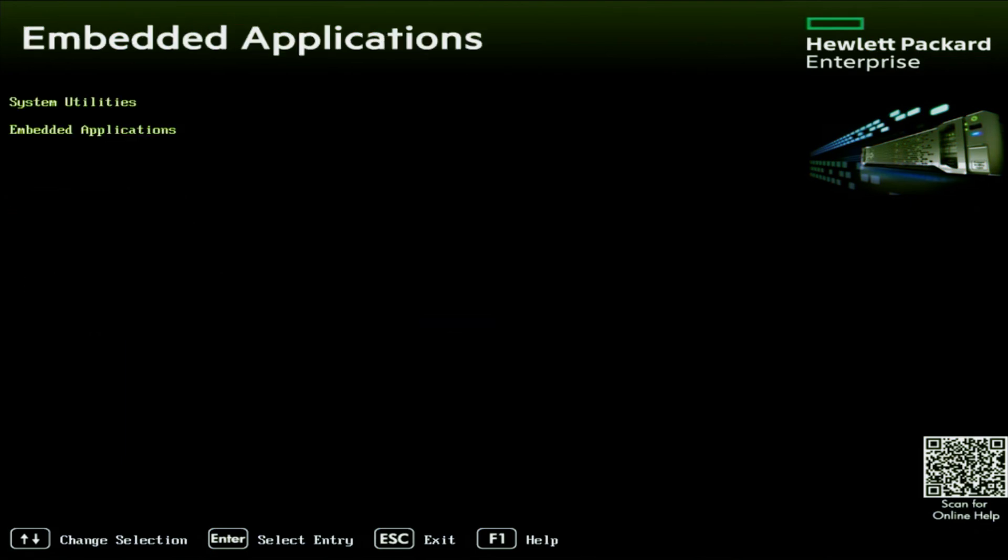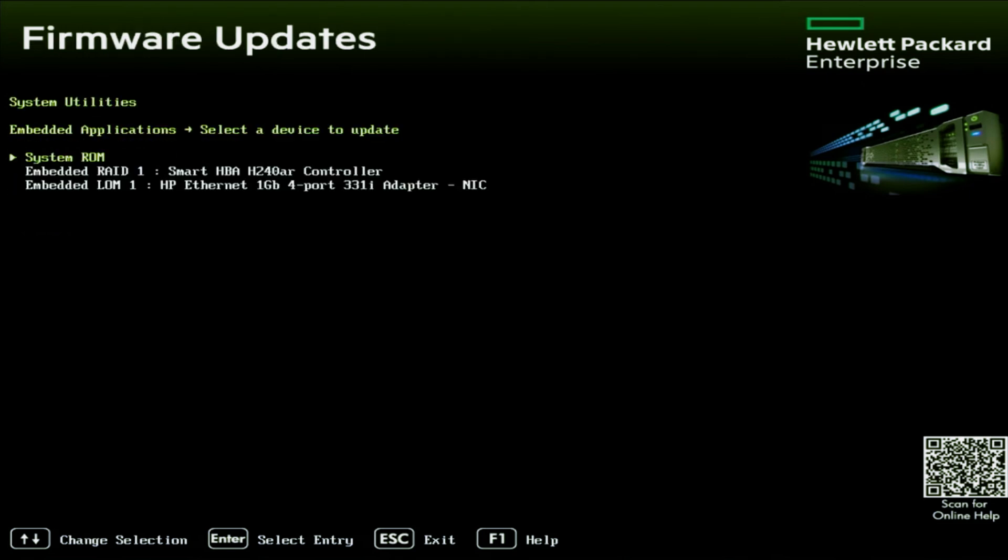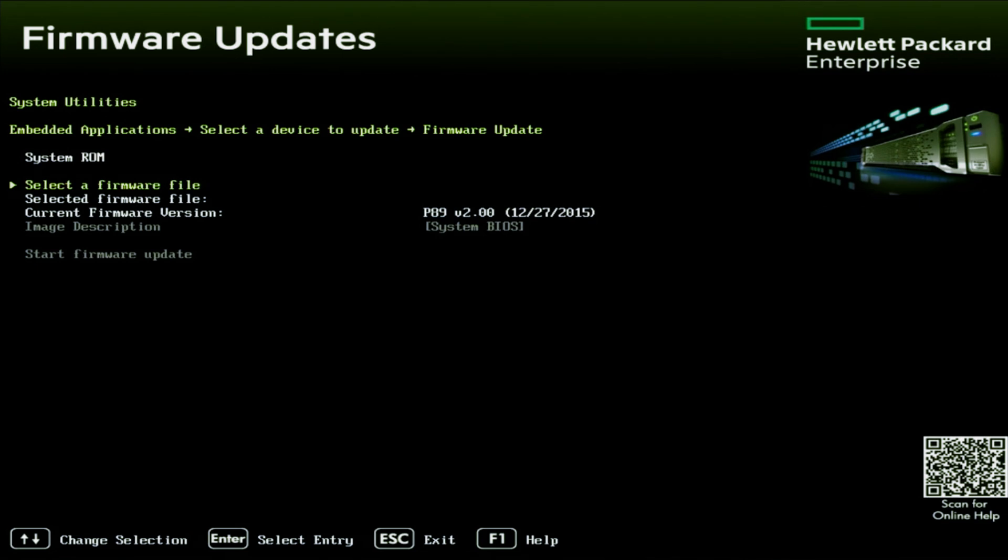Next, we want to go to firmware update and then system ROM. Once we're in system ROM, we want to click on select a firmware file.